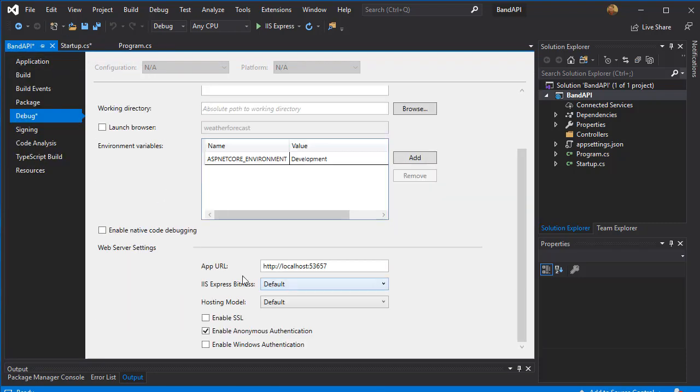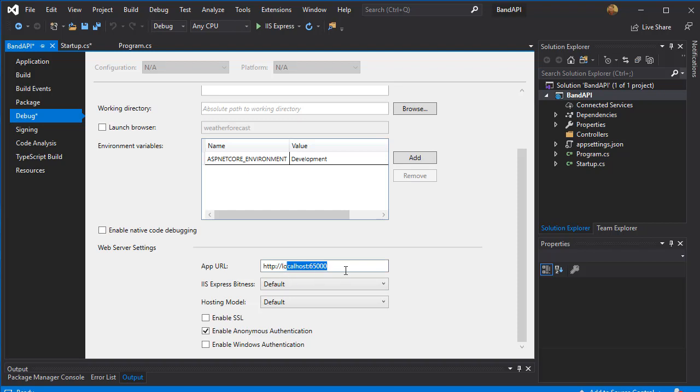And I'm going to set the app URL to something I can remember easily. Let's say 65,000. So it's going to be 65000. So all requests will go to localhost 65000. You can of course change it to anything you wish. So I'm going to save these settings.